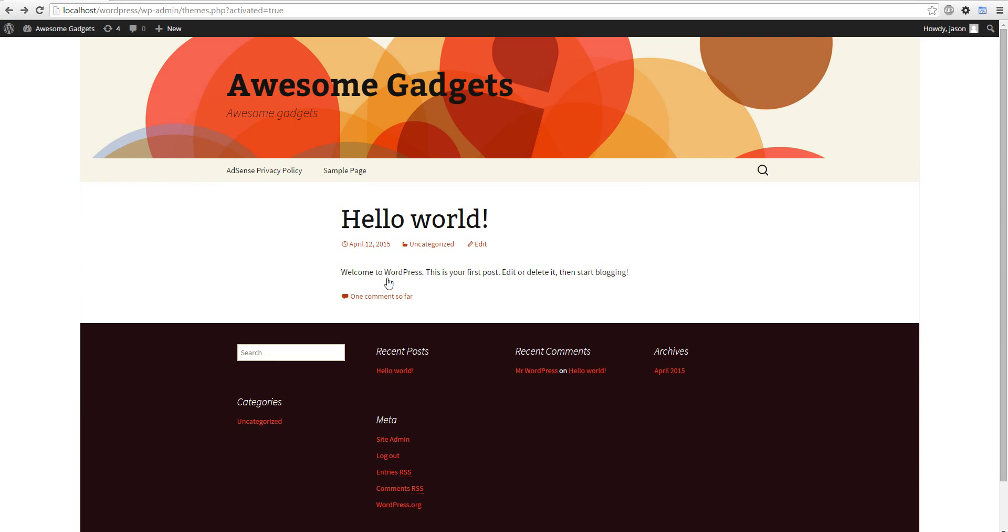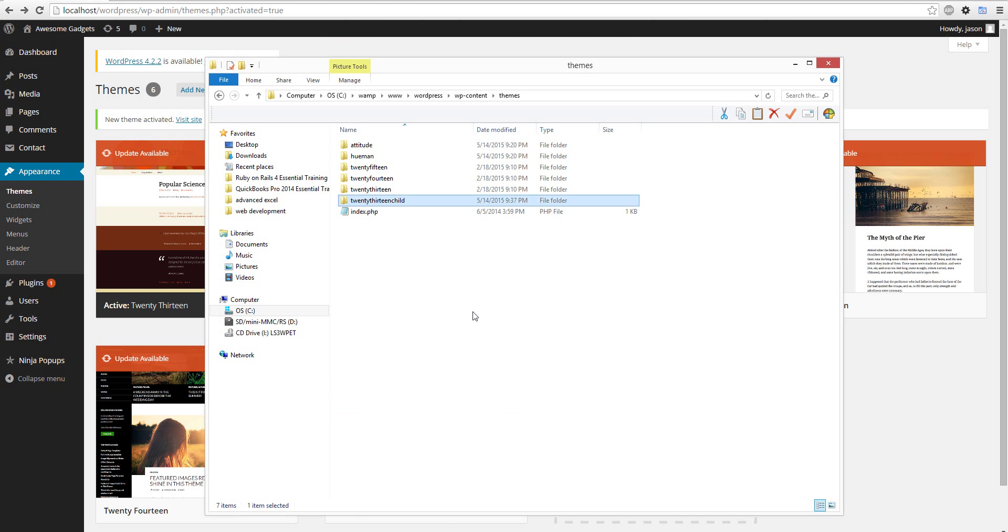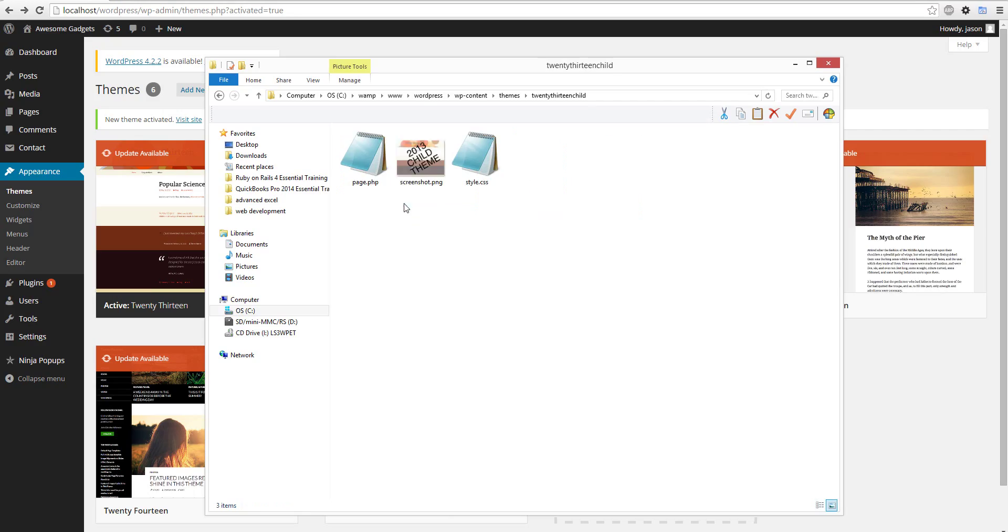Let's go back. First of all, we're going to create a new folder. I created this folder called 2013 child. You can name whatever you want. You also can put whatever PNG you want. I call it the child theme, whatever, doesn't matter.